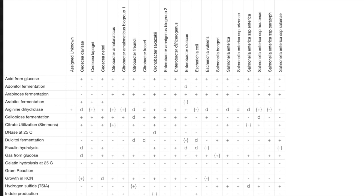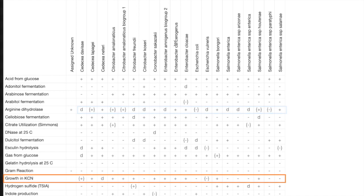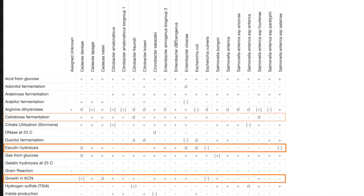Likewise, it makes no sense to choose a test with lots of plus signs in parentheses, D, and minus signs in parentheses results because these do not contribute to eliminating microbes. You should choose a test where the remaining microbes have a good mix of positive and negative, so some will be eliminated no matter the result obtained.